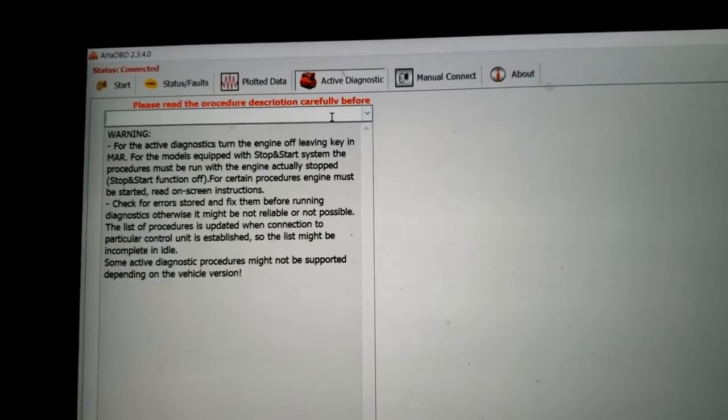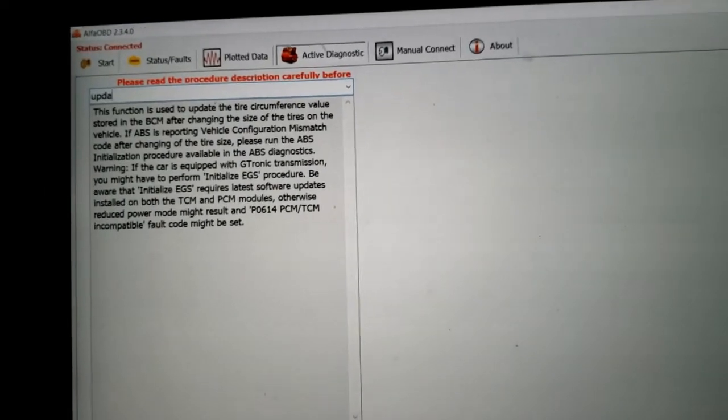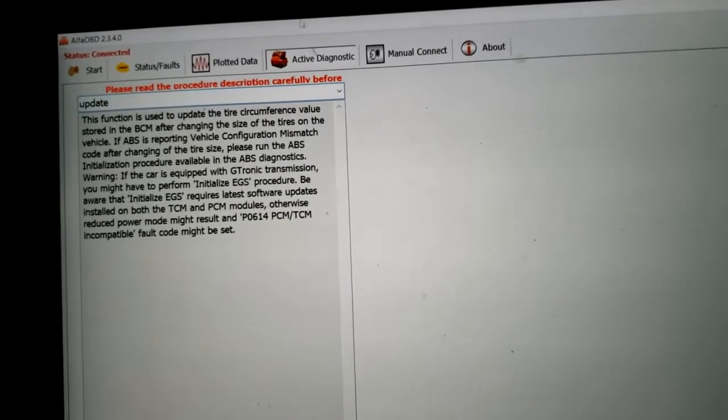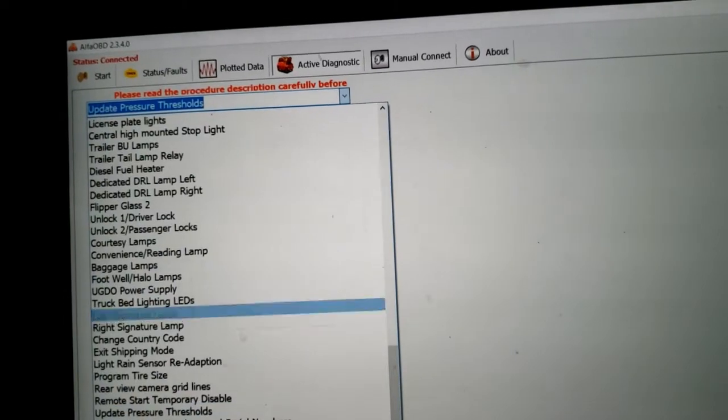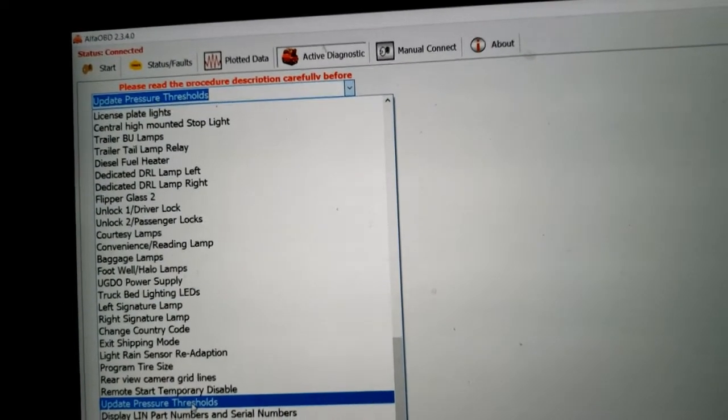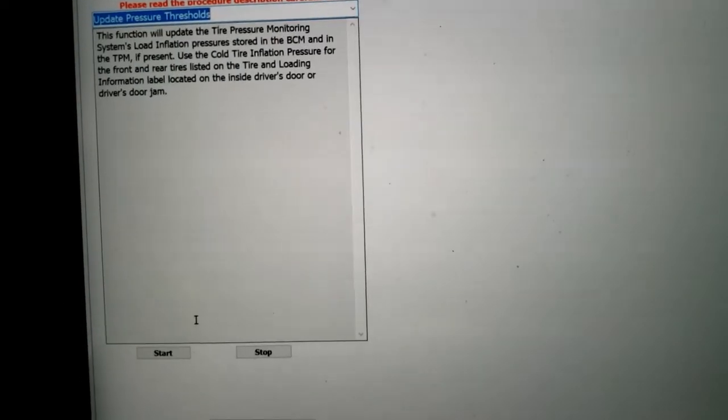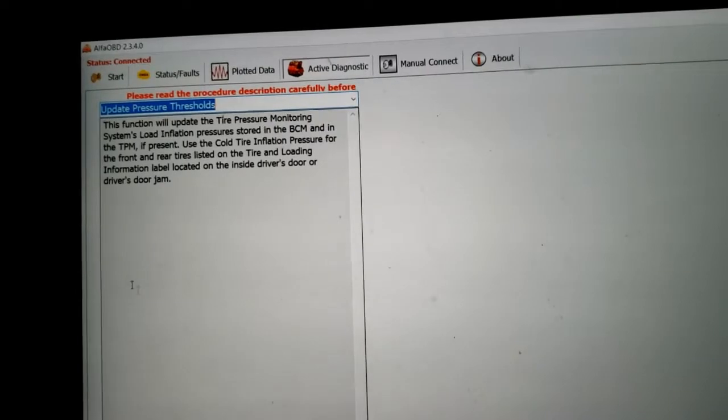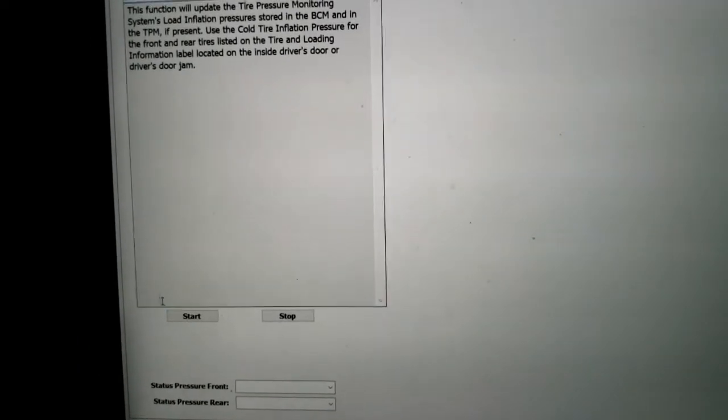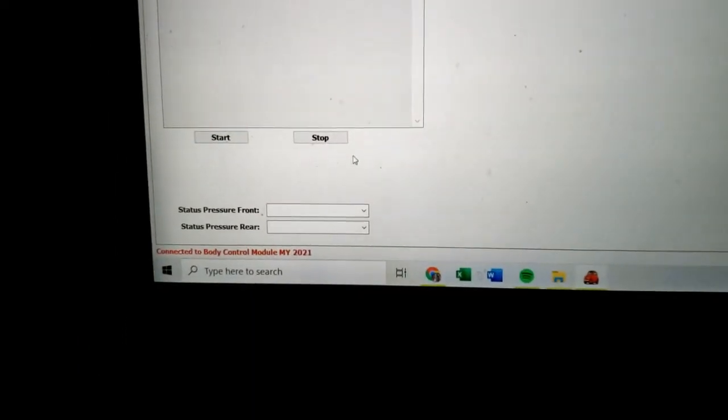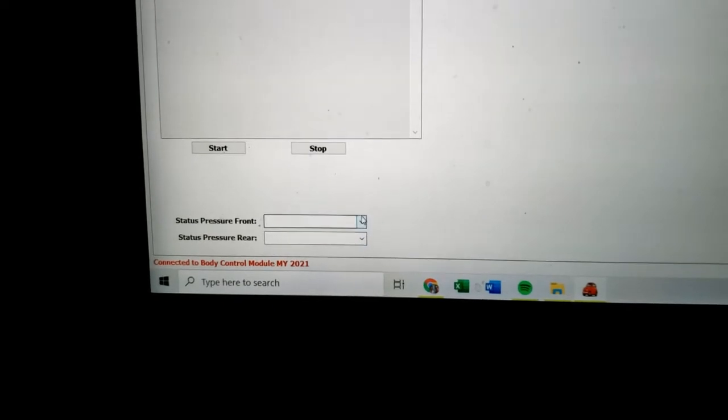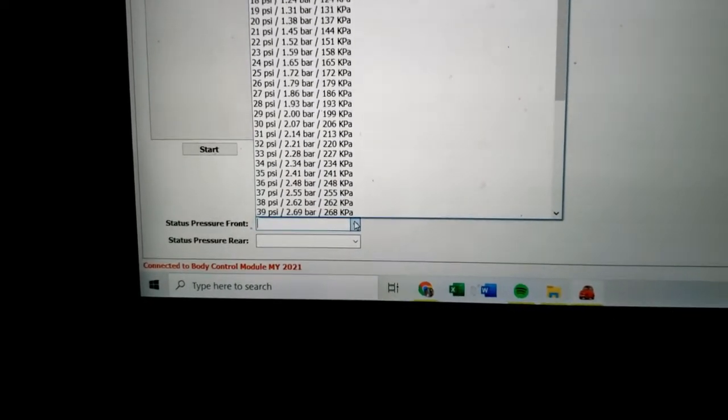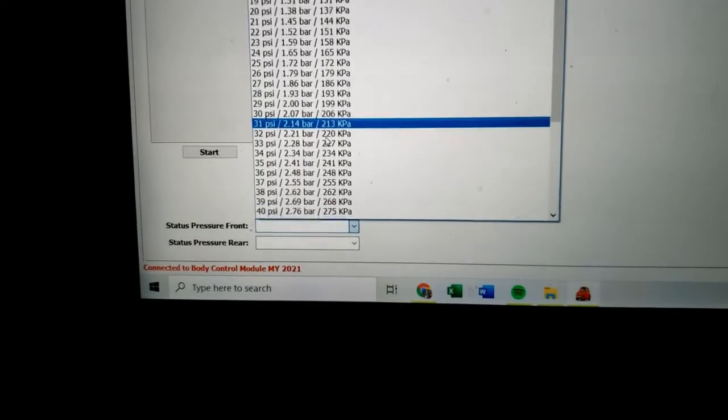Type in update and this will be Update Pressure Thresholds down here. That's the procedure we want. Go ahead and come down here and choose your pressure.